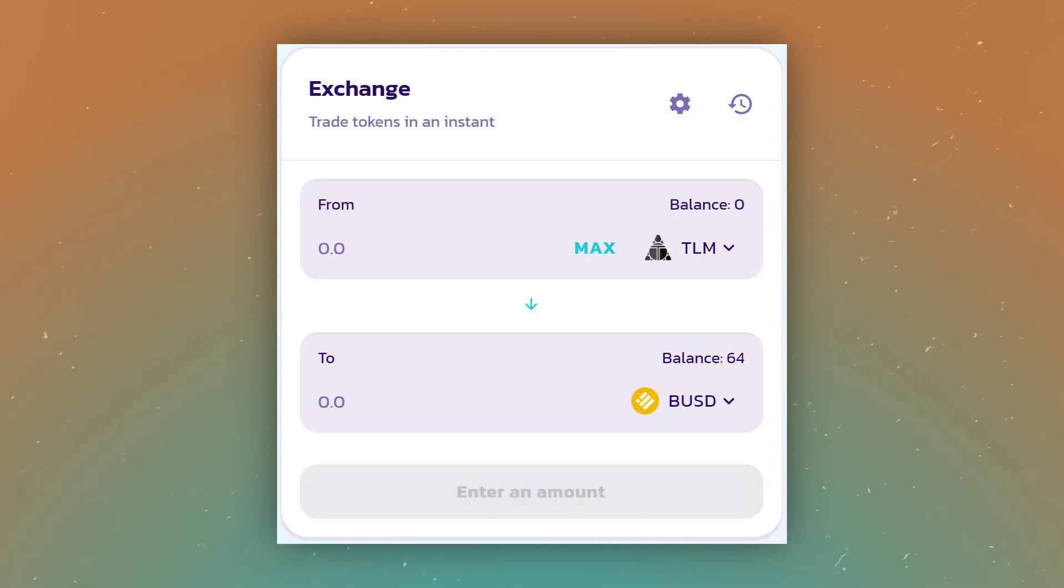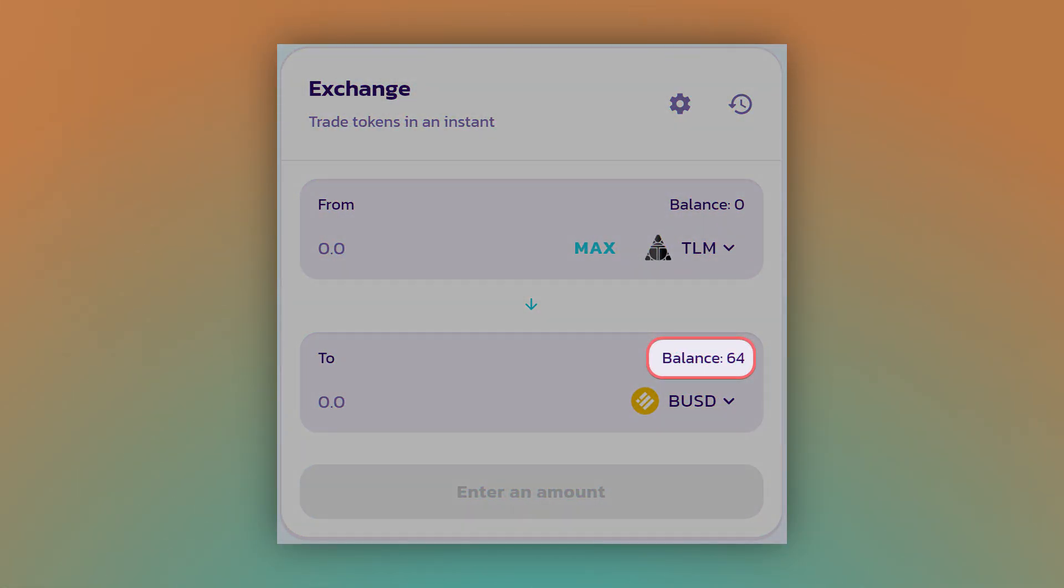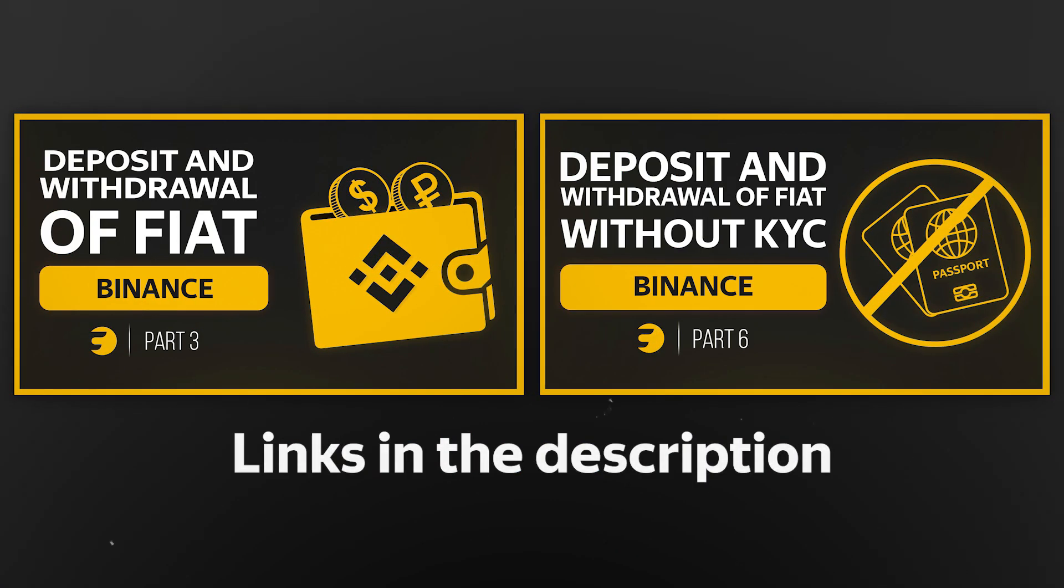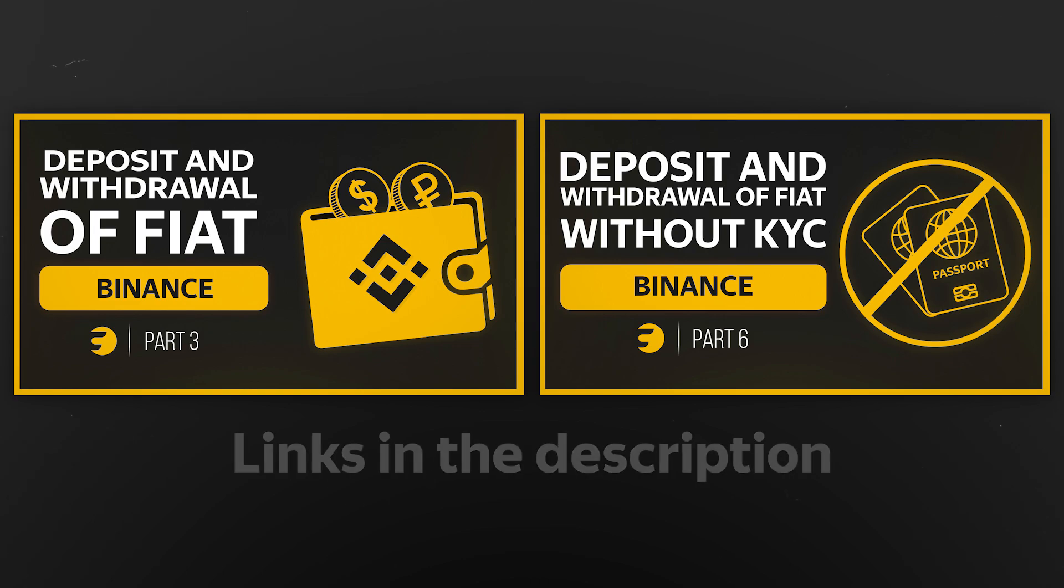BUSD will be credited to your balance and if you want to withdraw them to your credit card or e-wallet in the future, you can watch our video on withdrawing cryptocurrency to fiat with and without verification.